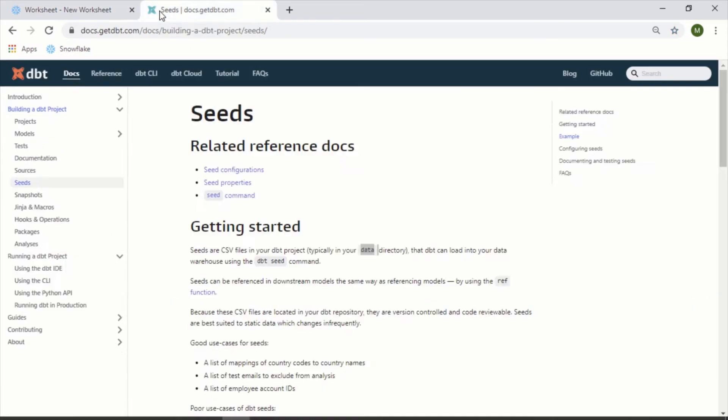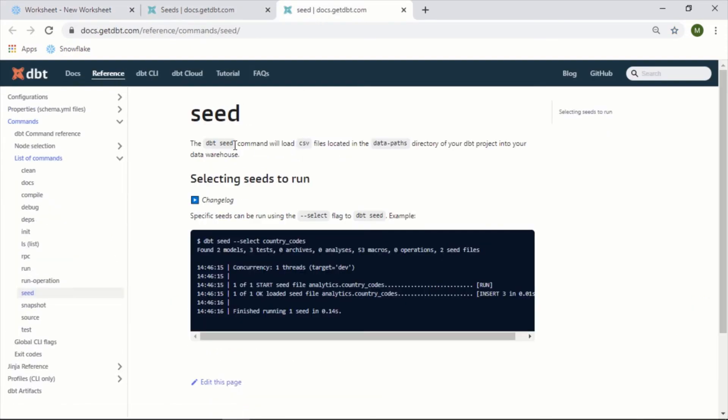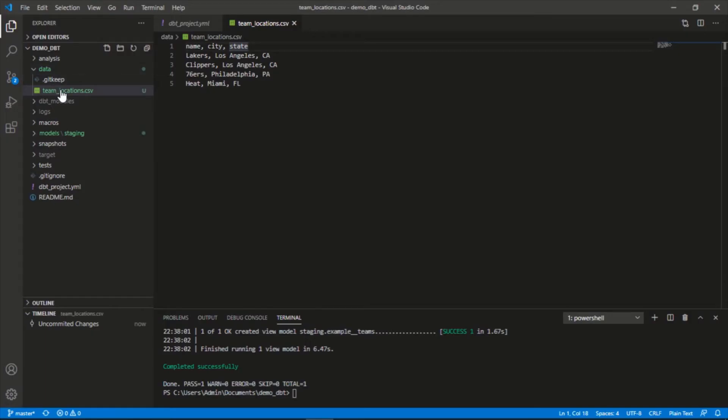The way to do that is with the dbt seed command which is going to load anything in that data path location to our project. Right now we have this here so let's go ahead and do that: dbt seed.